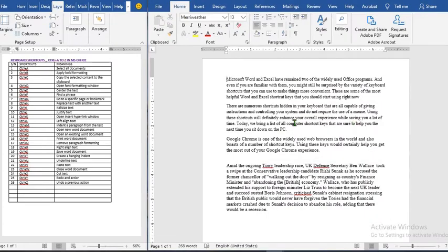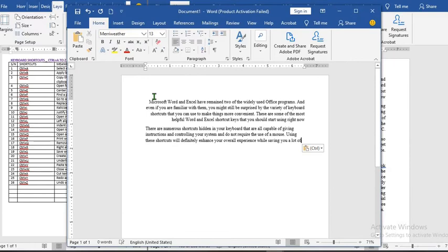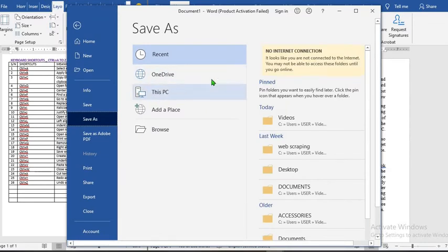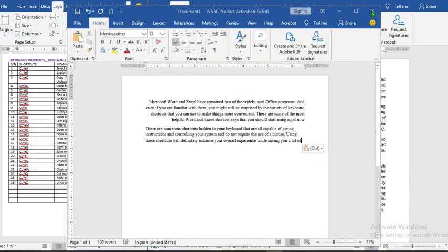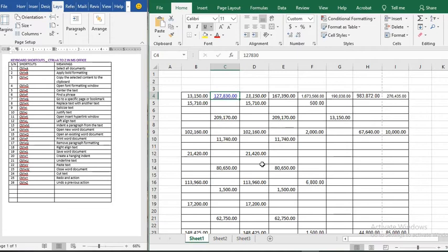In Microsoft Word, Ctrl+R aligns the text to the right. Ctrl+S will prompt you to save your document if you have not saved it before — for a new document it will ask where to save. If you have saved it before, it will just save silently. The same applies in Excel: for a new sheet it will prompt you, but for an existing one it will save directly.